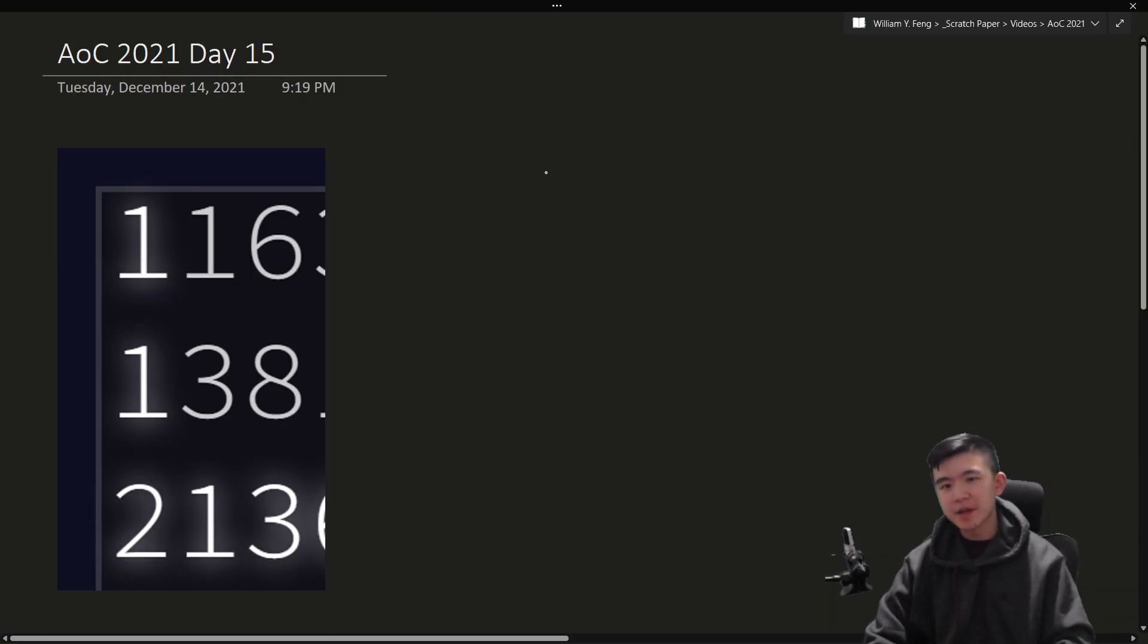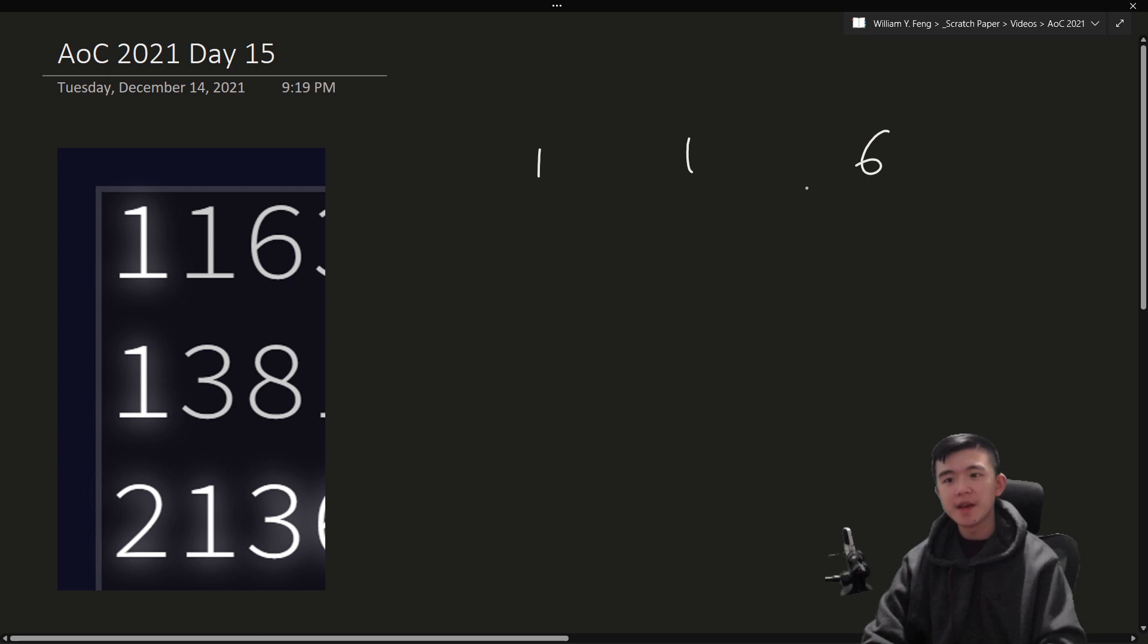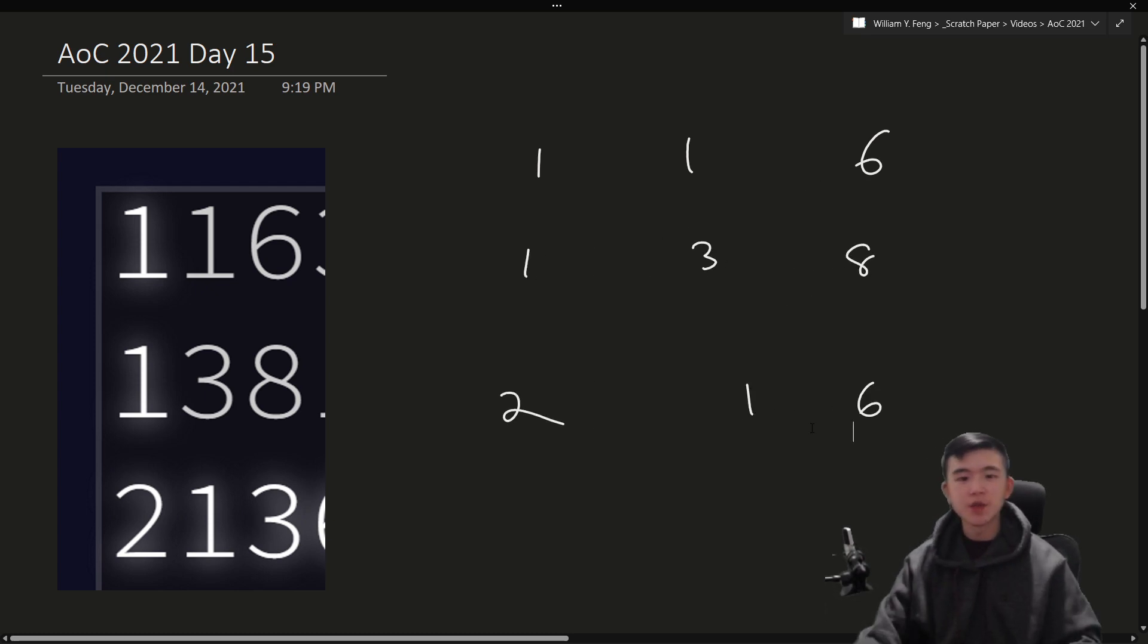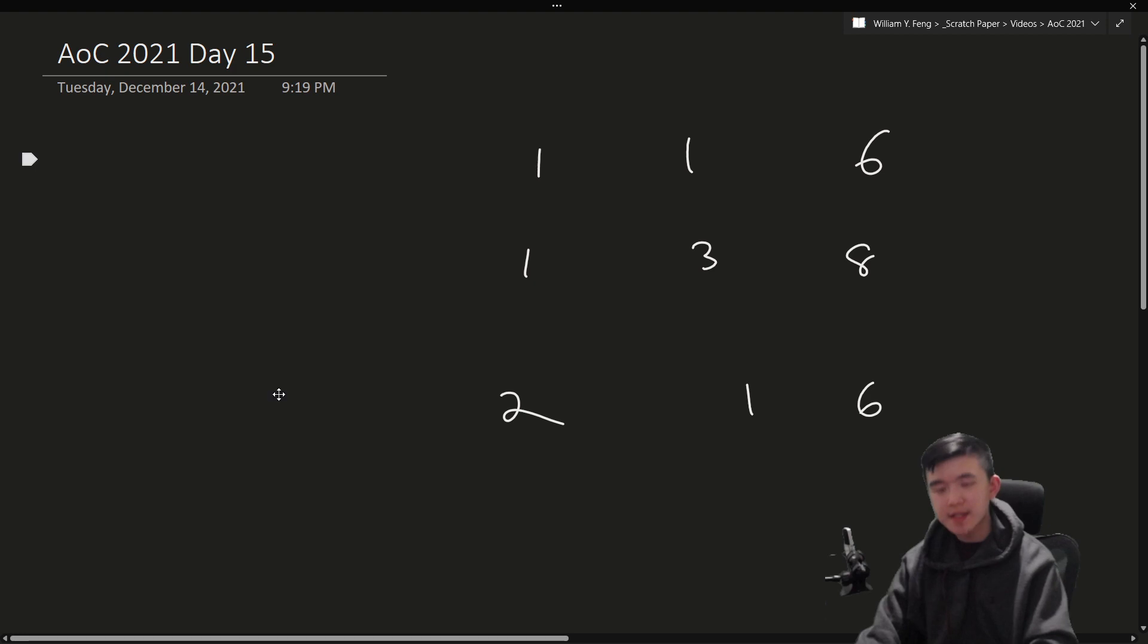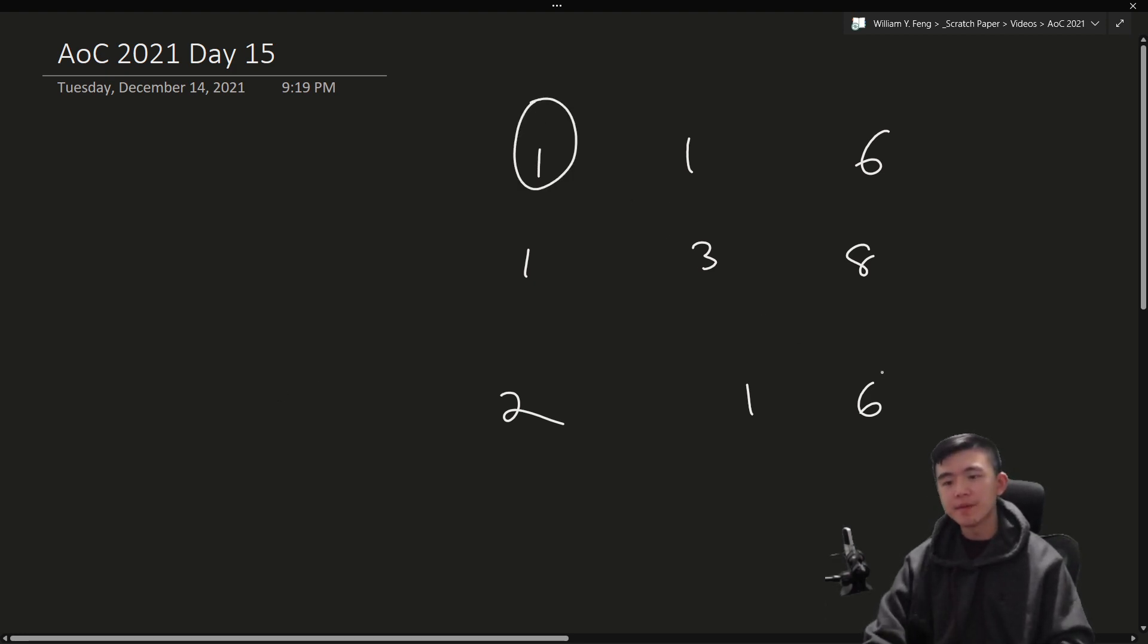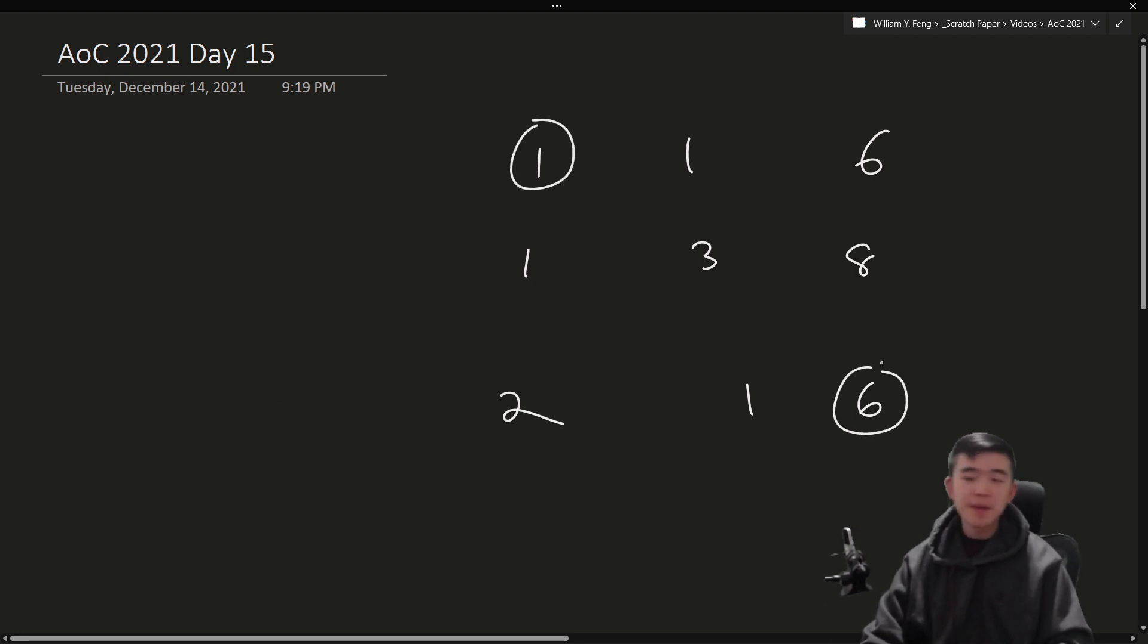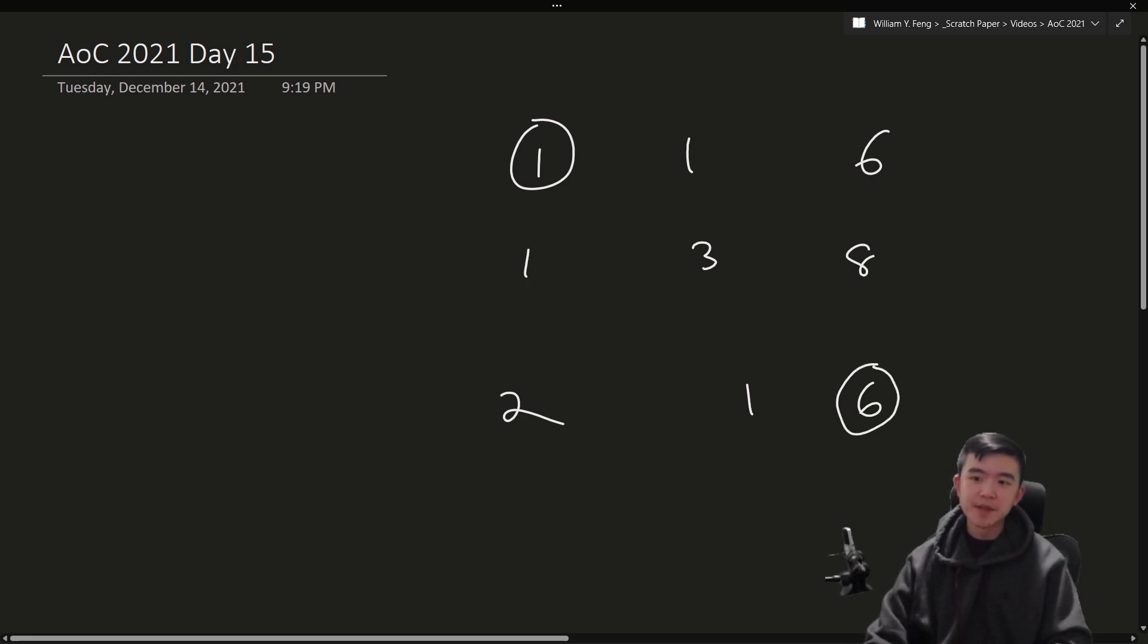When you're working with a grid or a graph, shortest path, lowest cost, I'm going to be using those terms interchangeably here. So let's take a small subsection of this graph. How about the top left 3x3? Alright, I'm just going to copy it down here. We've got a 1, 1, 6, a 1, 3, 8, and a 2, 1, 3. We want to find our way to this 6, starting from the top left 1.